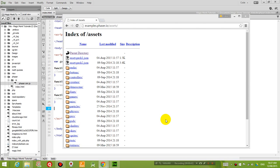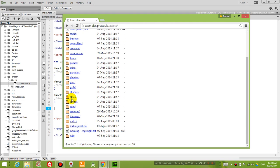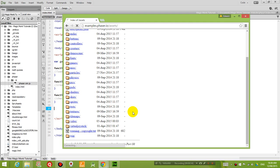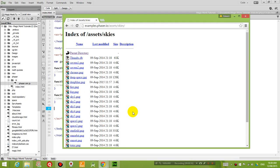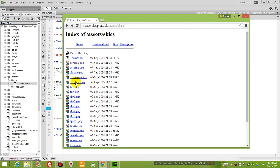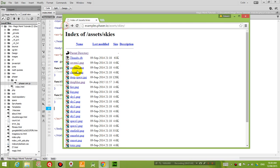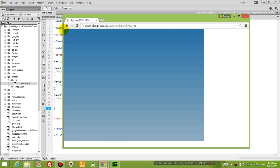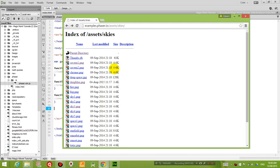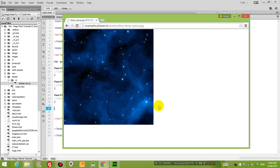So what I'm going to do now is I'm going to choose some pictures here that I'm going to use. So let's say we go to Skies. And if you click on any of these pictures, you should be able to see some of the backgrounds that you can use to represent the sky in your game. And let's say we choose deep space. So let's say we're going to make a space game. So we want this to be our background.